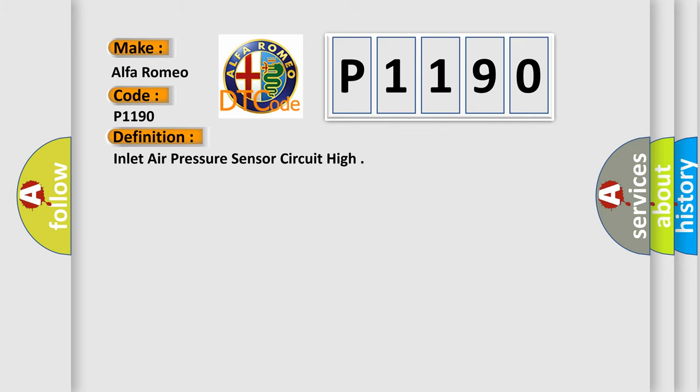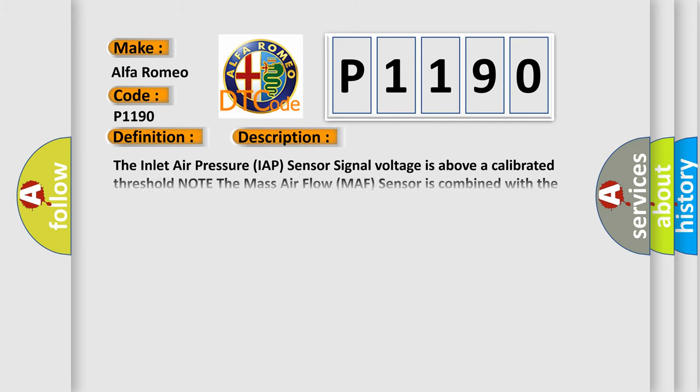And now this is a short description of this DTC code. The inlet air pressure IAP sensor signal voltage is above a calibrated threshold. Note the mass airflow MAF sensor is combined with the inlet air pressure IAP sensor, intake air temperature IAT sensor 2, and the humidity sensor.